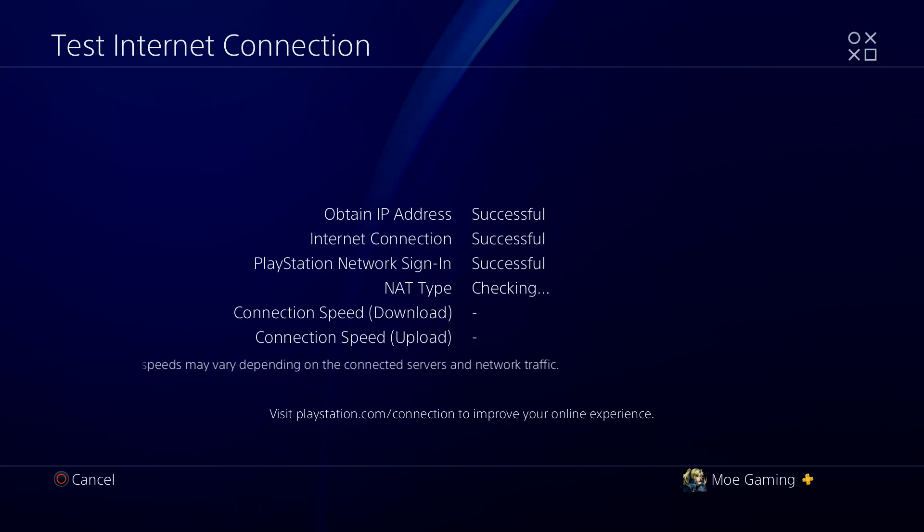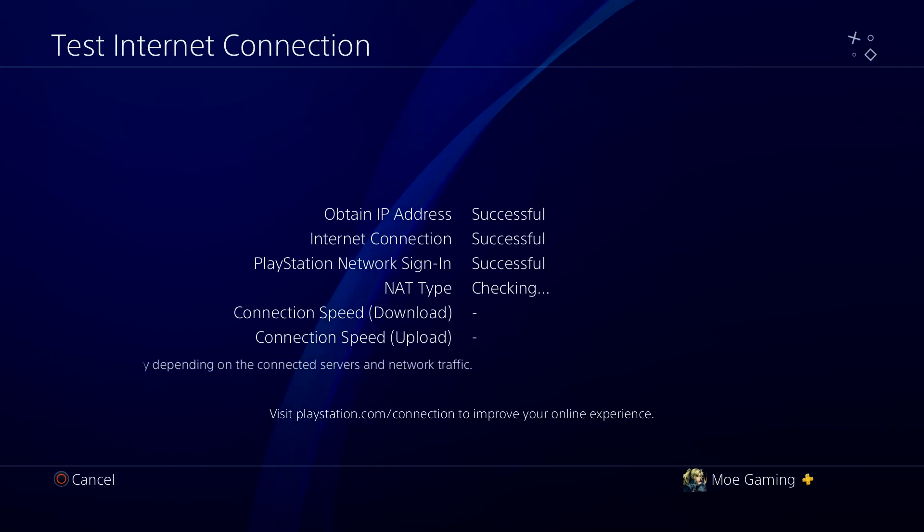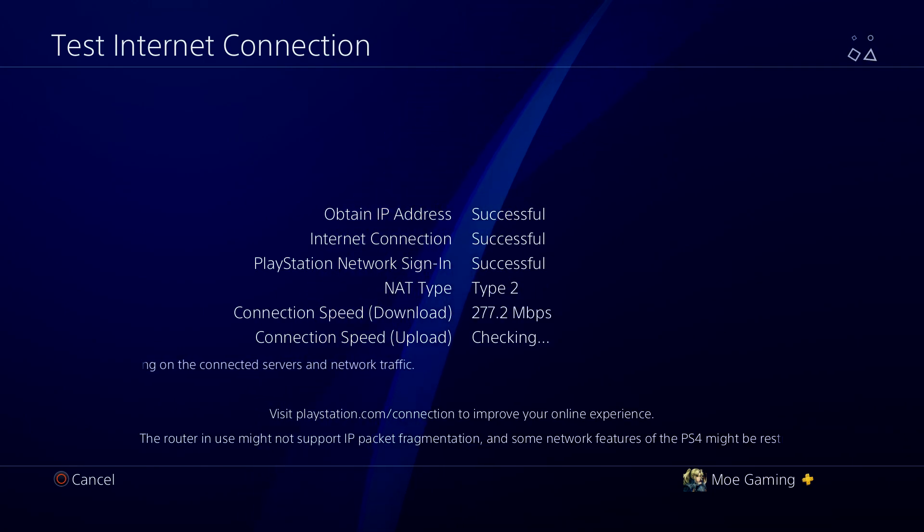So once you do this, restart your console, go back into Minecraft, and you will not get that error persist any longer. And you should be good to go.